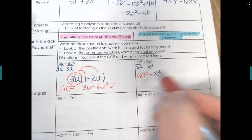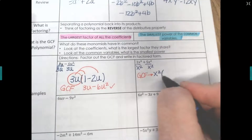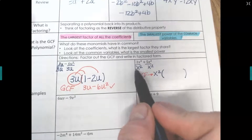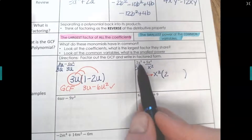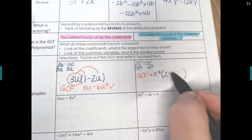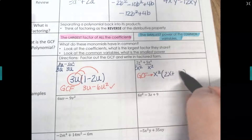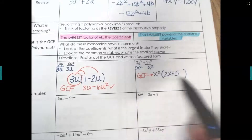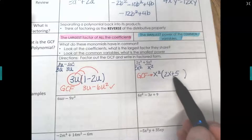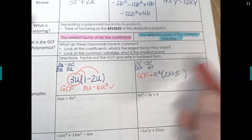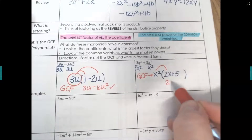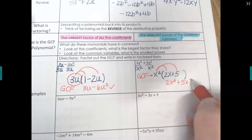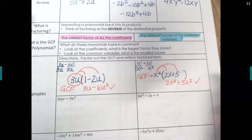We divided x squared out — that's the greatest common factor. Now write what's left inside the parenthesis: 2 divided by 1 is still 2, and x cubed divided by x squared leaves 1x. Then 5 divided by 1 is 5, and x squared divided by x squared cancels to 1, so no variable remains. Result: x squared times (2x plus 5). Check: x squared times 2x gives 2x cubed, and x squared times 5 gives 5x squared — correct.